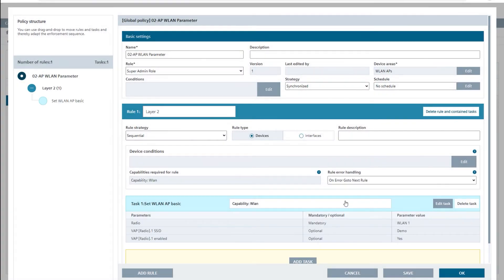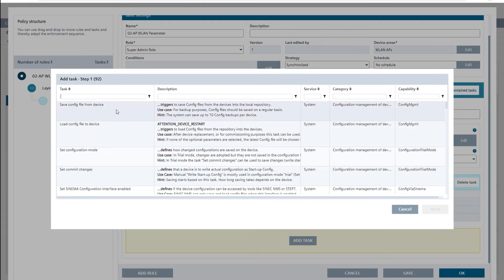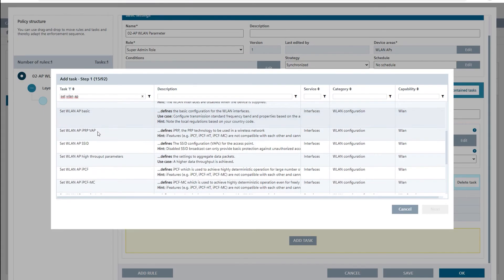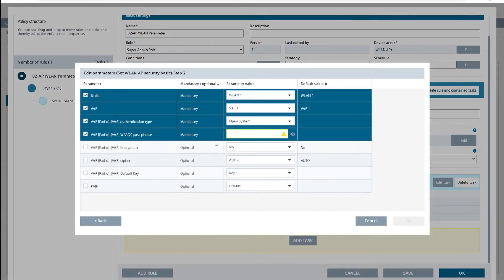With the second task set WLAN AP security basic, I configure the authentication type for VAP1 of WLAN 1 as WPA2 pre-shared key and use a sufficiently secure password.